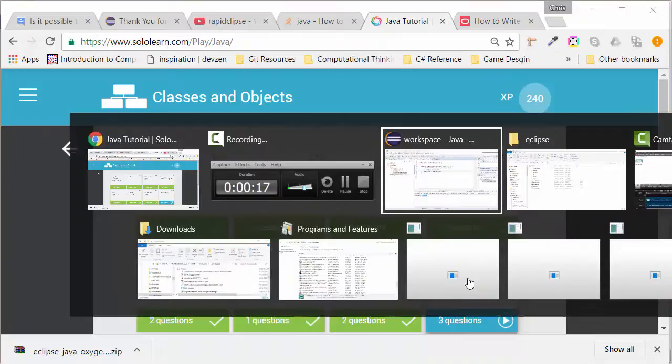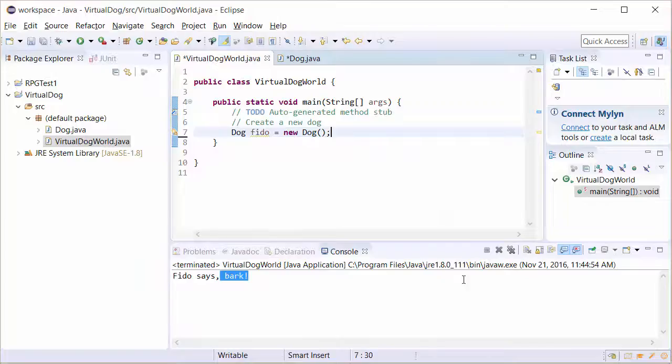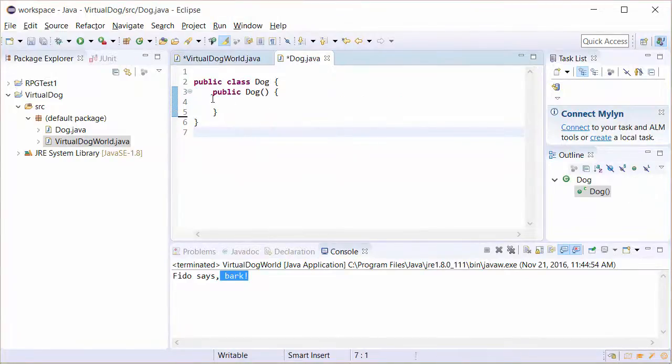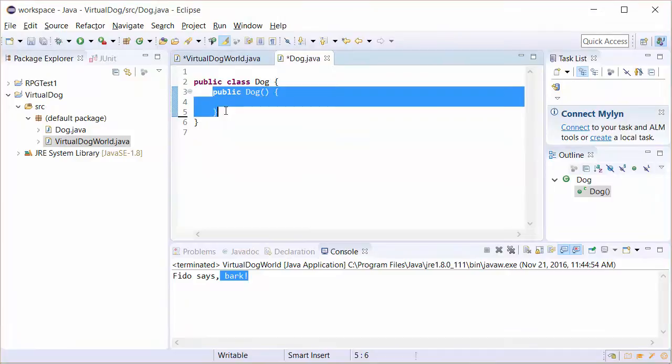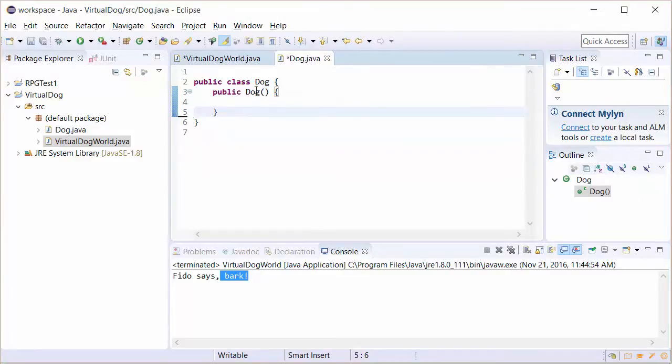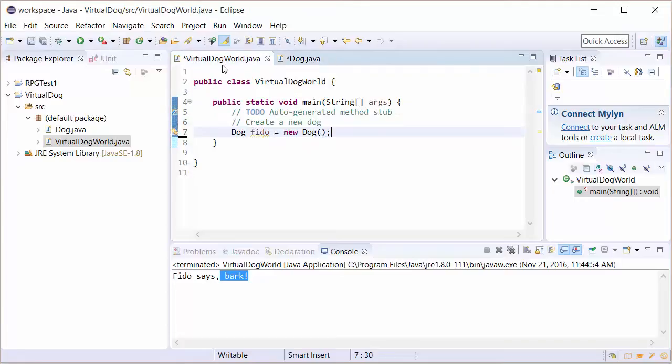we created a very plain constructor. The constructor looks as follows. The constructor basically has the same name as the object, and in this case, this dog object doesn't do a lot. In fact, all we really did was create a new dog and never did anything with it.